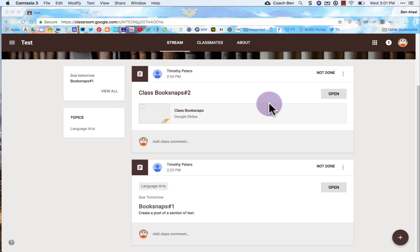Hello everybody. Mr. Cogswell here with Mr. Peters. We're going to talk about book snaps and what that is. Basically it's close reading but it's in a digital form.